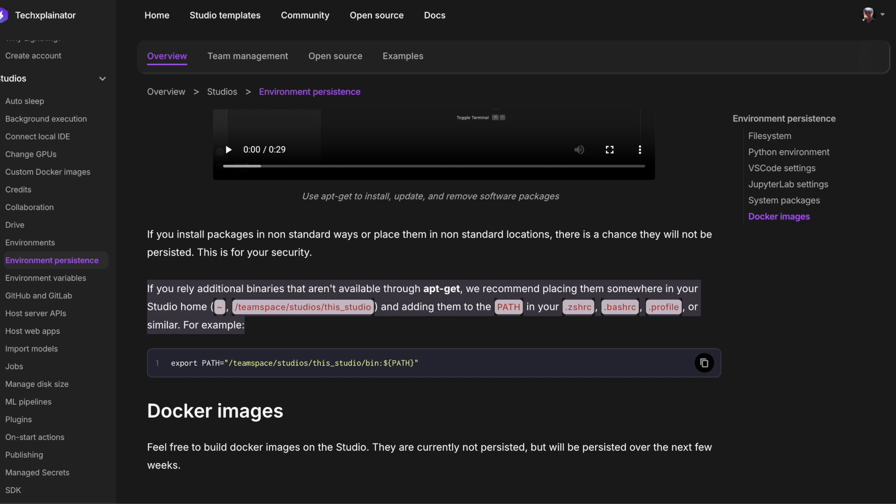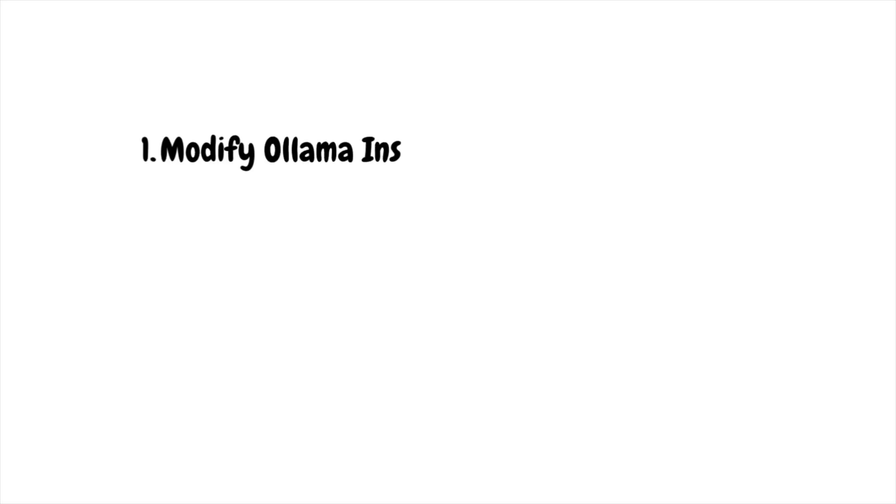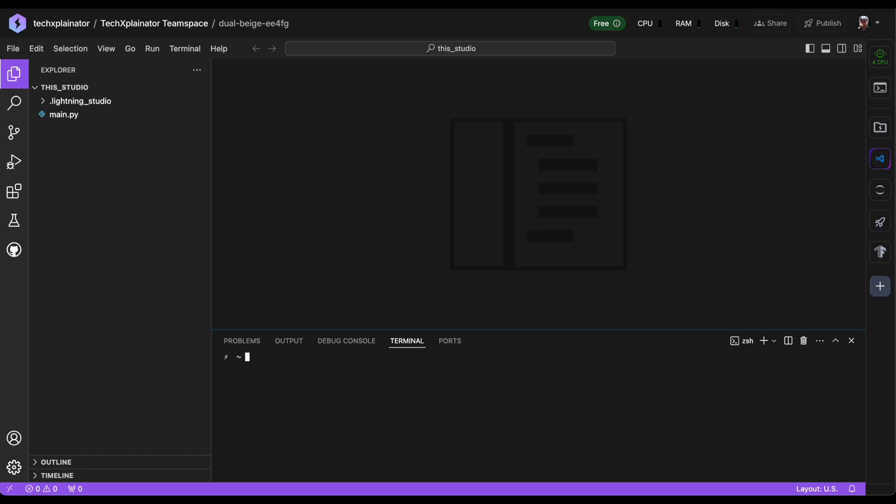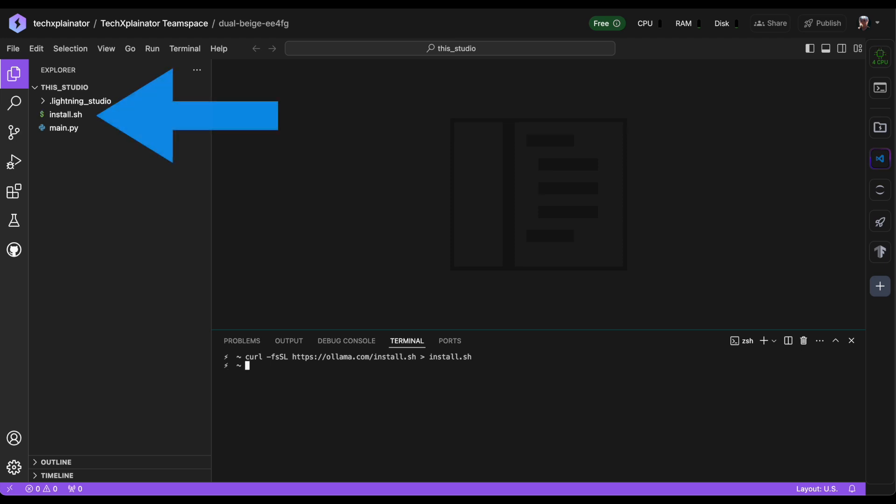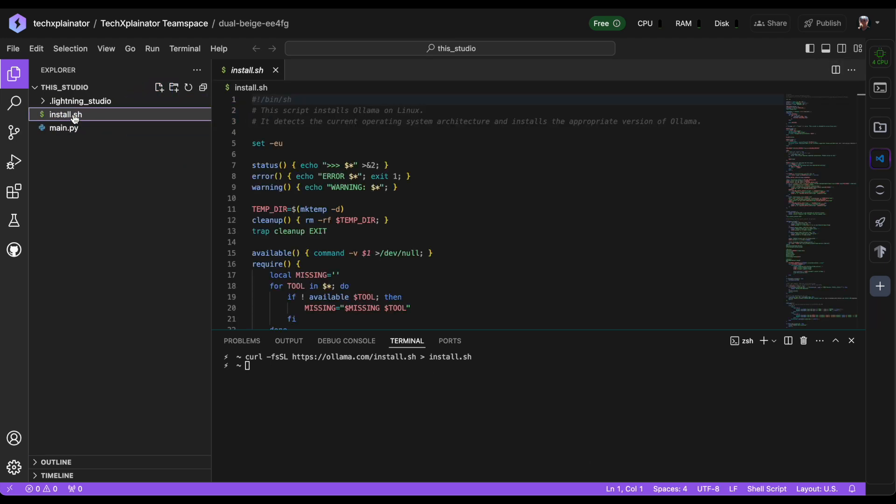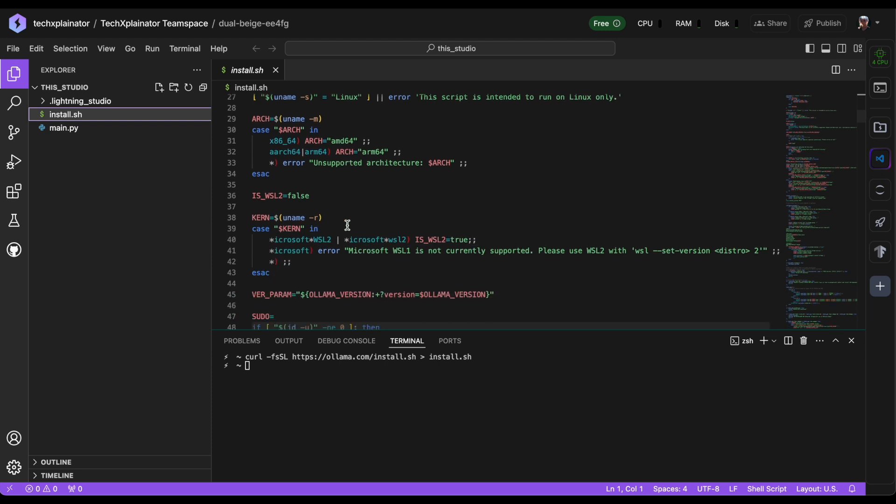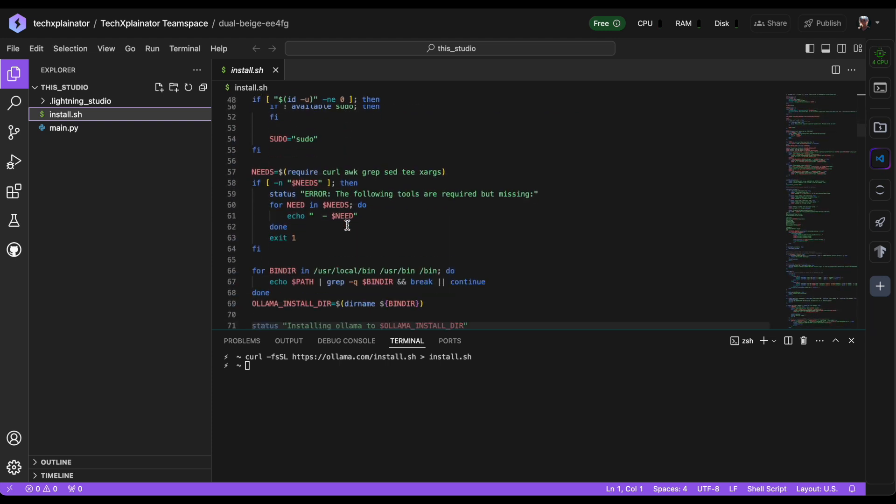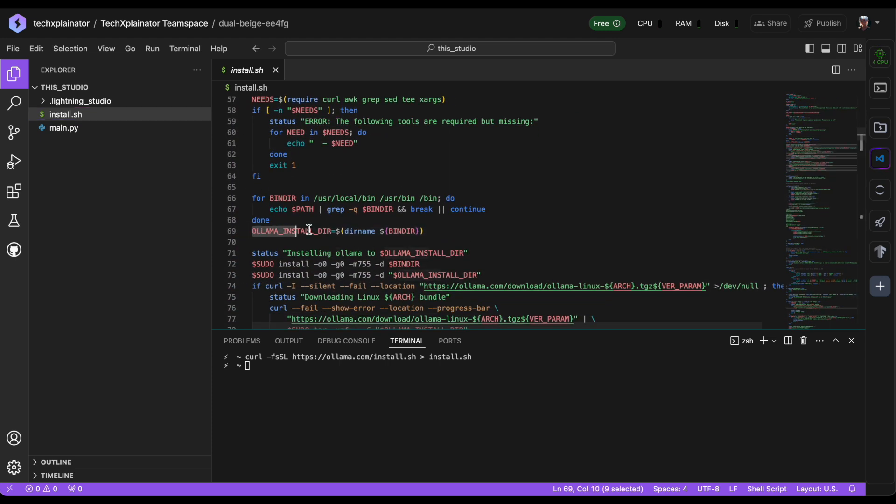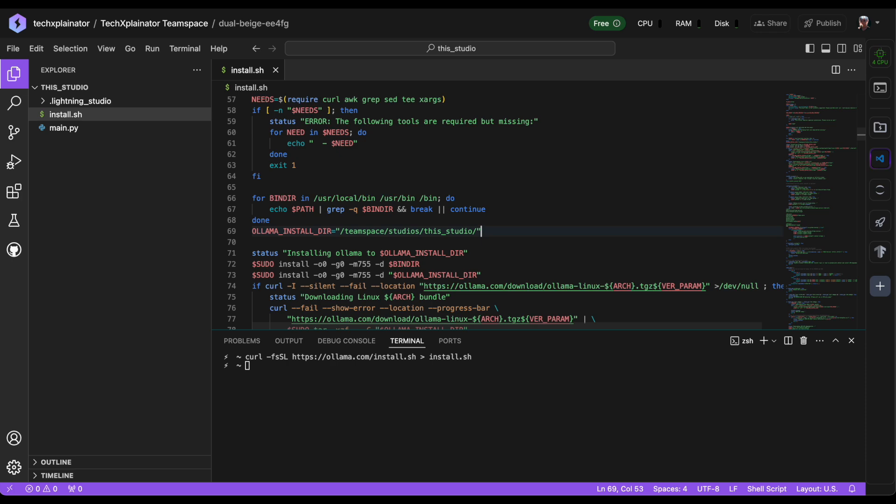The first step is to download and modify the Ollama install script in your Lightning Studio. To do this, run this curl command to save the install script locally as a file called install.sh. Then, edit the script by replacing the Ollama install directory with the path to your Team Space file copied from the Lightning AI documentation, like so.